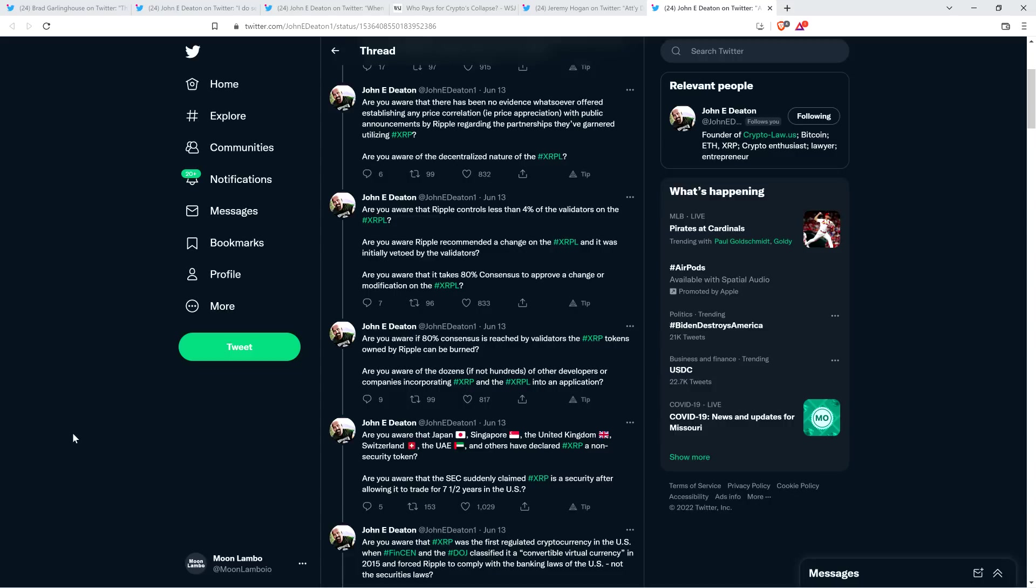Are you aware that it takes 80% consensus to approve a change or modification on the XRP ledger? Are you aware if 80% consensus is reached by validators, the XRP tokens owned by Ripple can be burned? Yeah, folks, and for those of you not to know, that is true. If the validators vote, they can choose to burn Ripple's holdings.